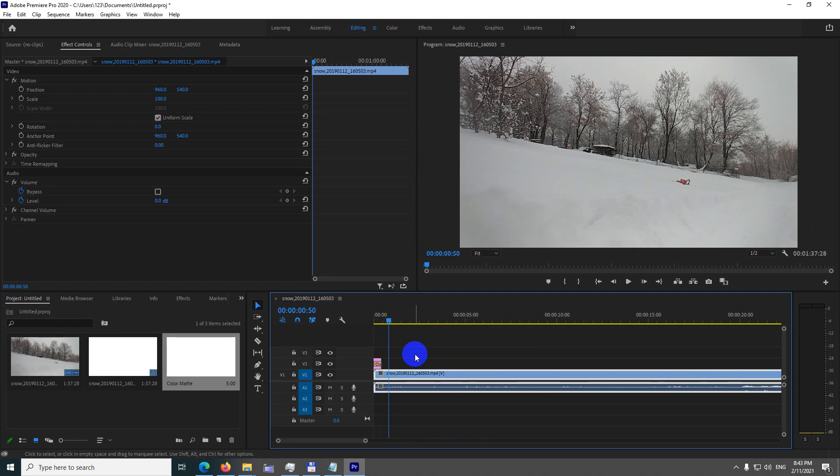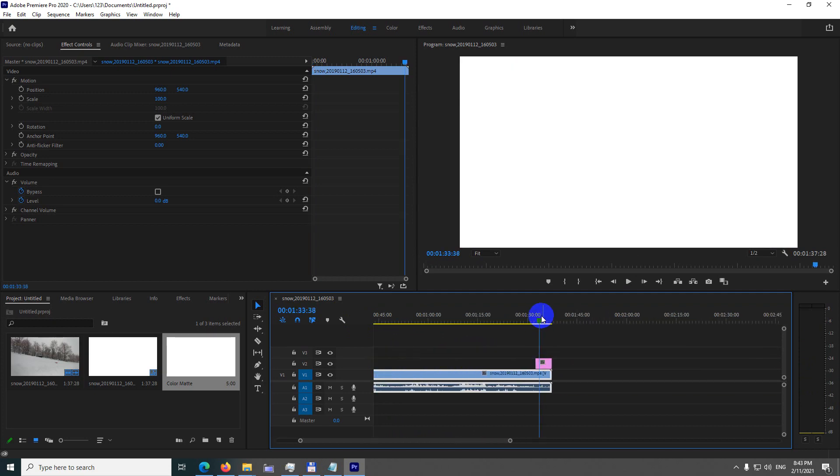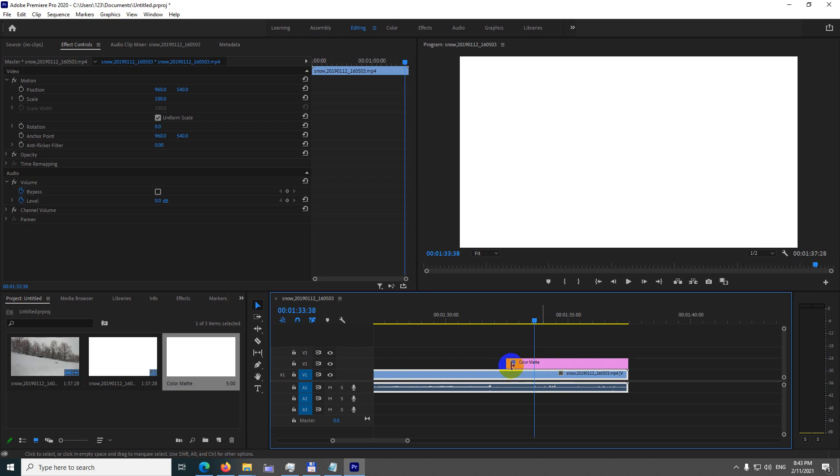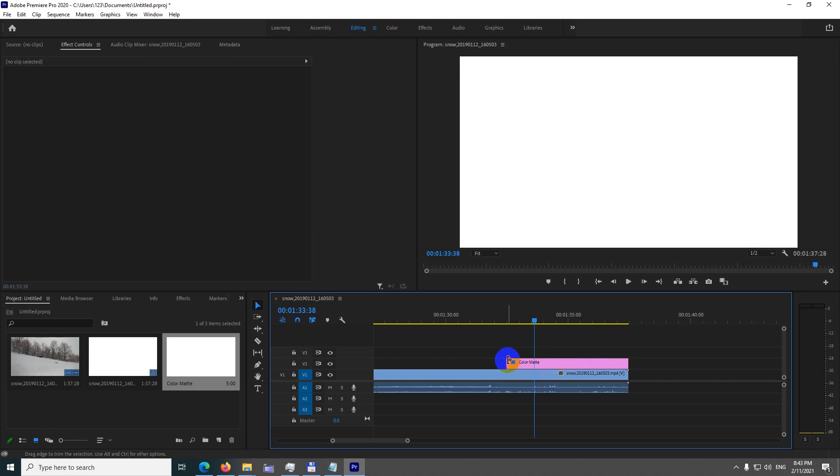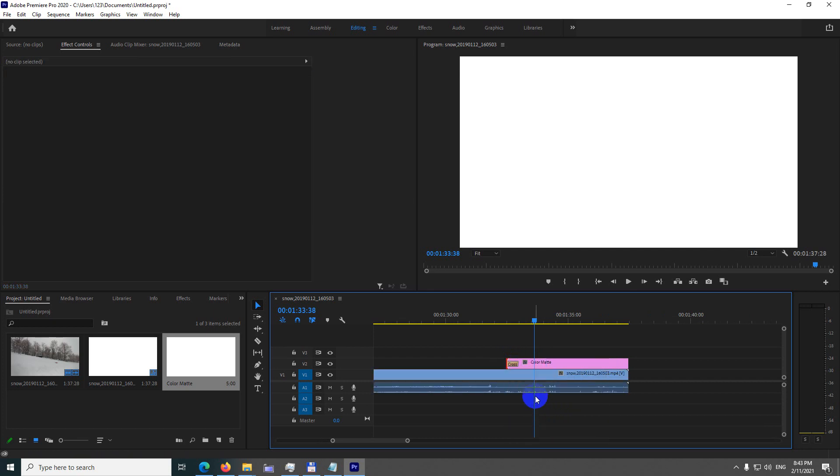Now do the same thing with the end. Alt and scroll up, then right-click on the inside of that color matte, apply default transition, and make it longer.